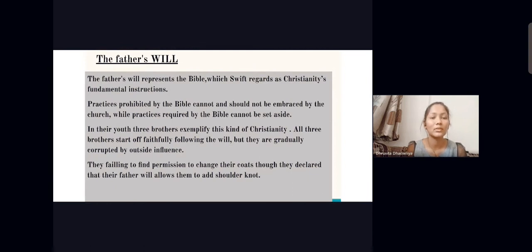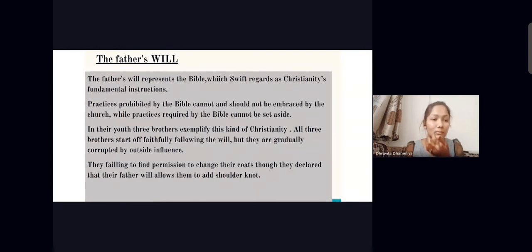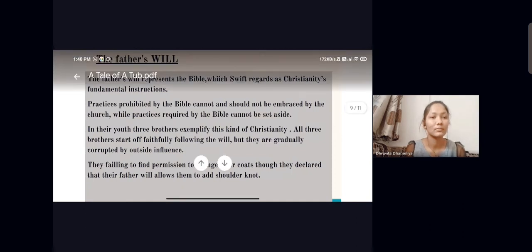The Father's Will represents the Bible, in which all the rules and information are given. Just as a will gives information about the coats, the Bible gives information about religion.